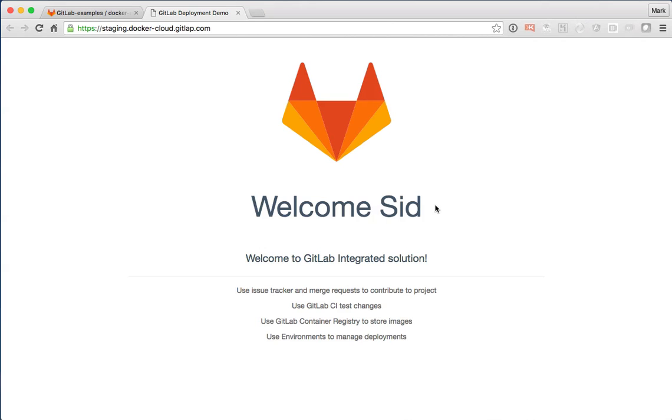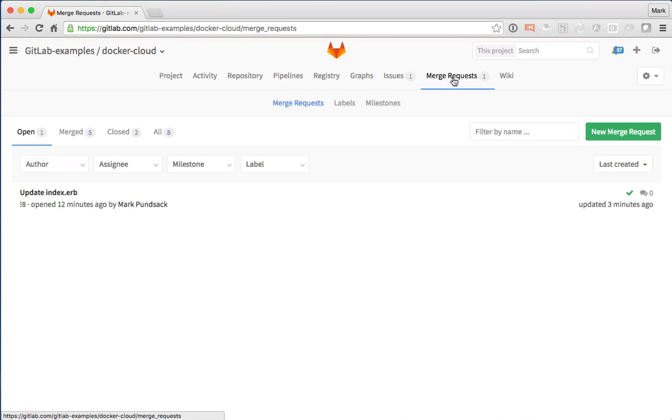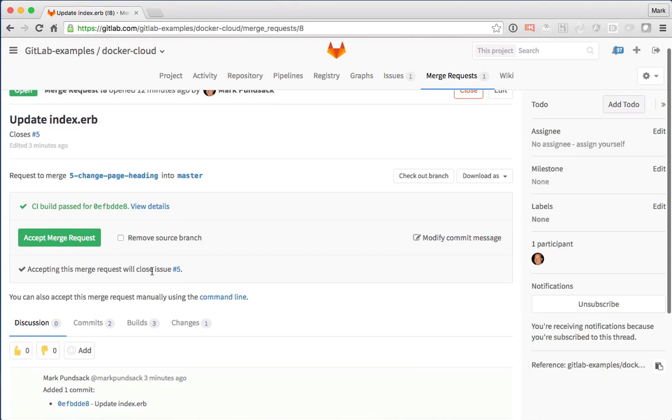Now that we're happy with that, I think we can go through and merge this request. Let's accept the merge request.